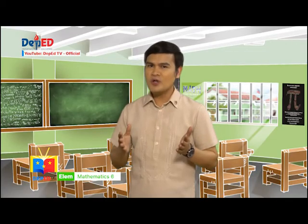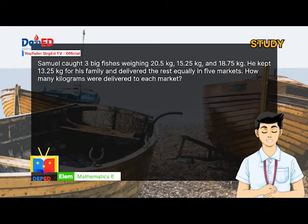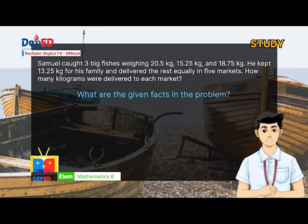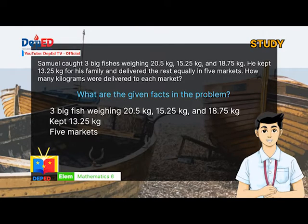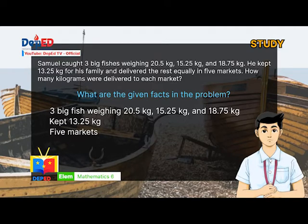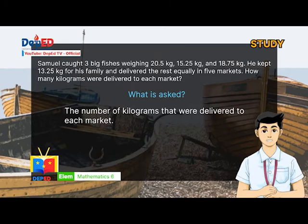Mateo, can you show us how you are going to solve the problem? Yes, Maestro. As what you taught us, in solving a problem we need to follow S-T-A-R. Study the word problem. What are the given facts? Three big fish weighing 20.5 kilograms, 15.25 kilograms, and 18.75 kilograms. Kept: 13.25 kilograms, and 5 markets. What is asked? The number of kilograms delivered to each market.